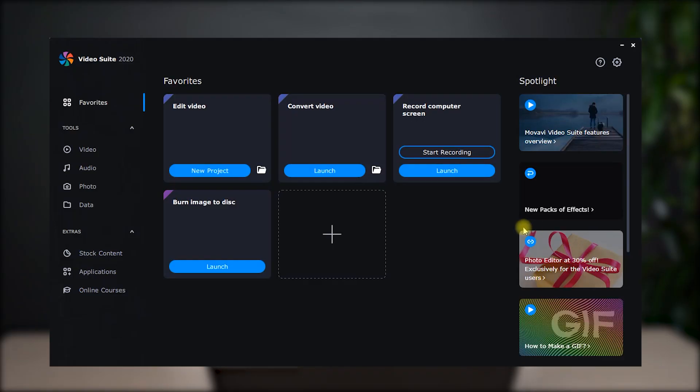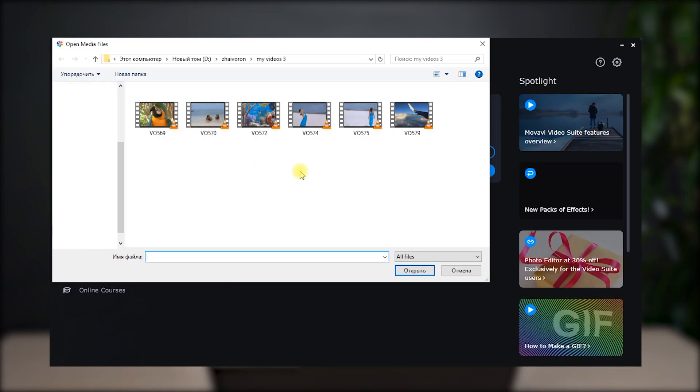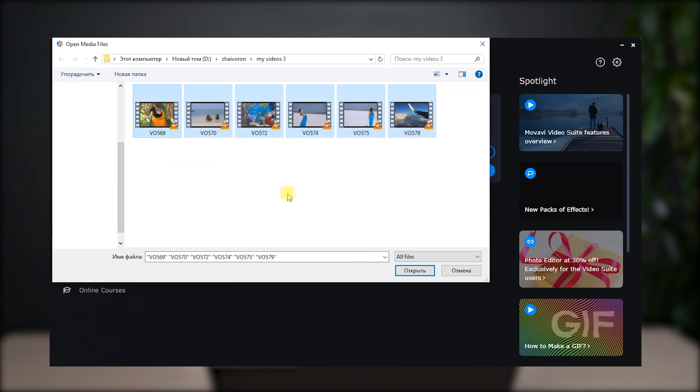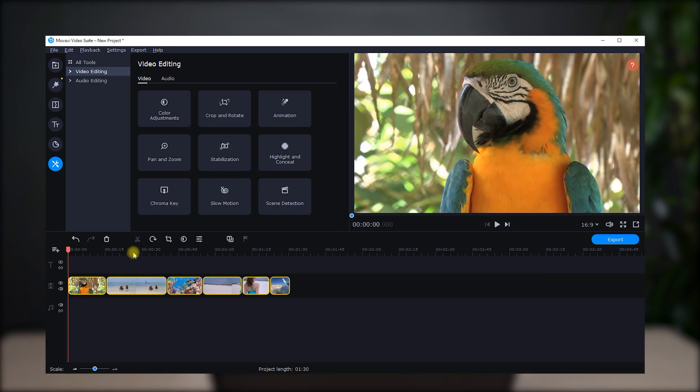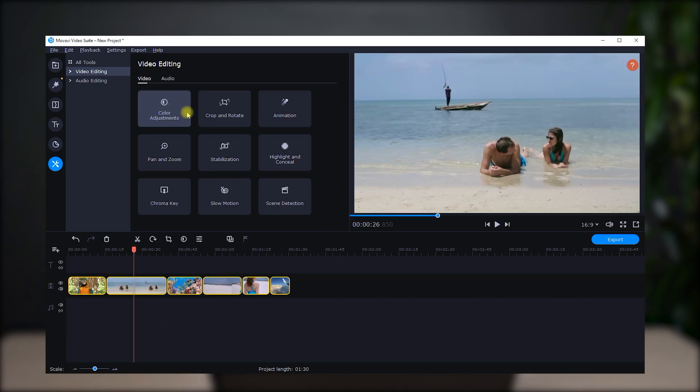Let's take a closer look at the main programs included in Movavi Video Suite, how they work, and what has changed. If you click Edit Video, it'll open the Movavi Video Editor Plus 2020. It is a very intuitive program for making videos and slideshows.